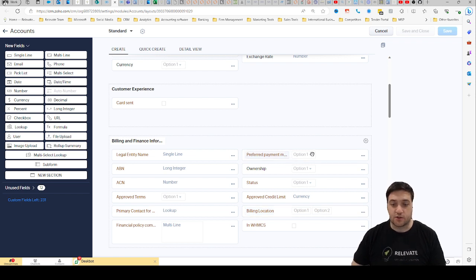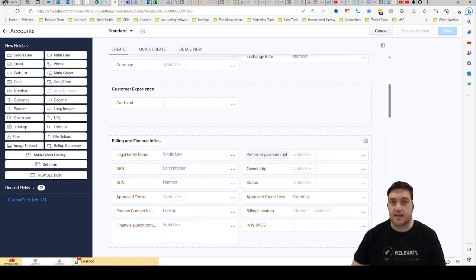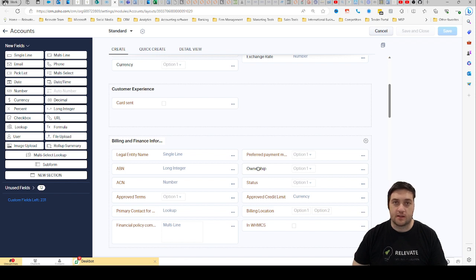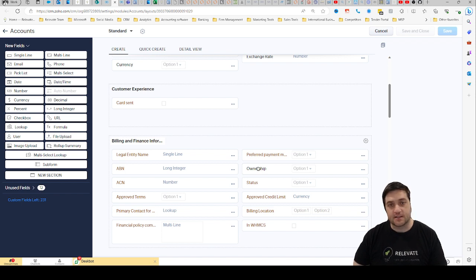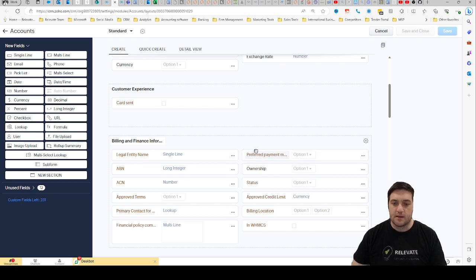I should also mention here that the ones with the red text are your custom fields and the ones with the black text are the standard fields. So you can't actually delete them or modify them too much, but here I'm going to go into the one with the red text, preferred payment.